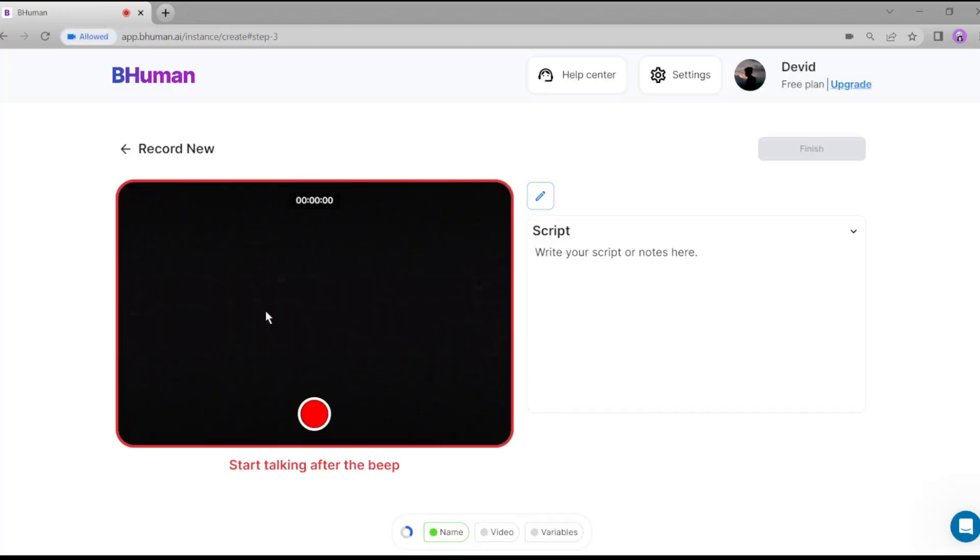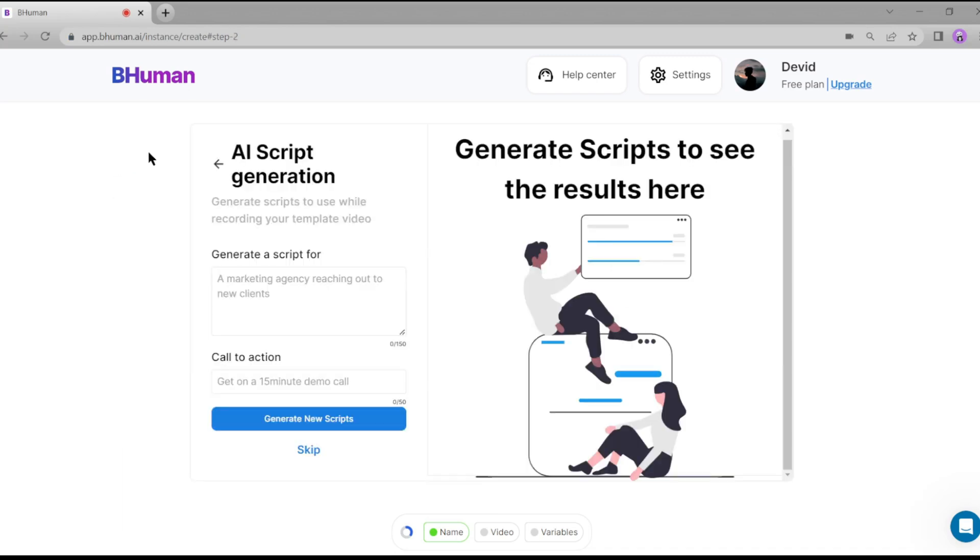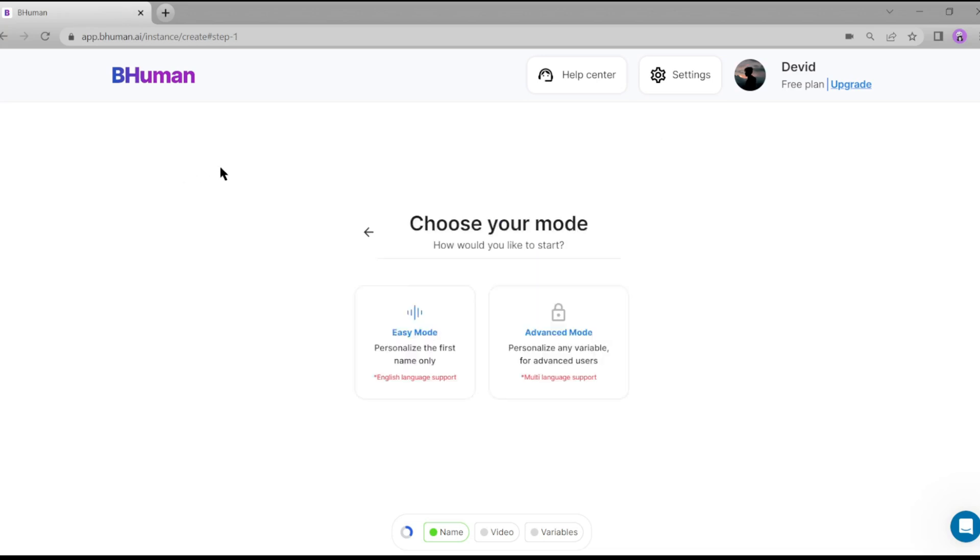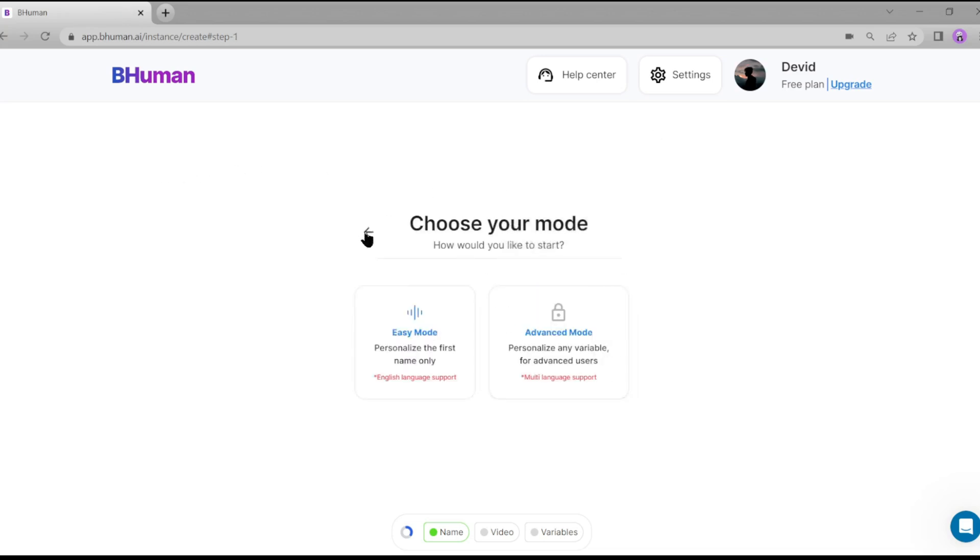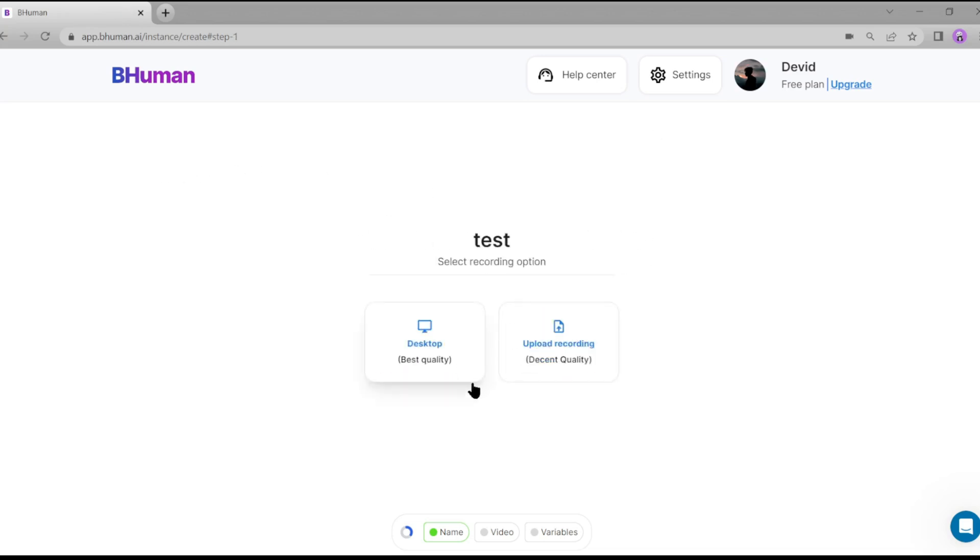Now you have to record your template video with your webcam. I strongly recommend recording this section in a very professional way. After finishing your recording, just click on finish. If you don't want to record a template with your webcam and you have a pre-built professional video clips for using as a template, then go back and select upload recording.